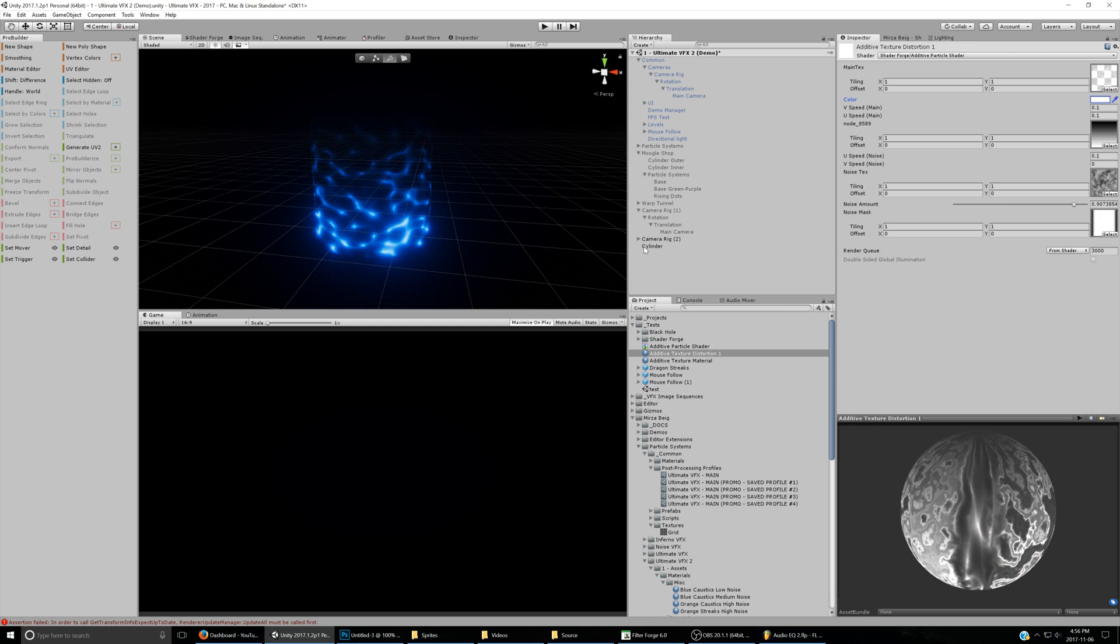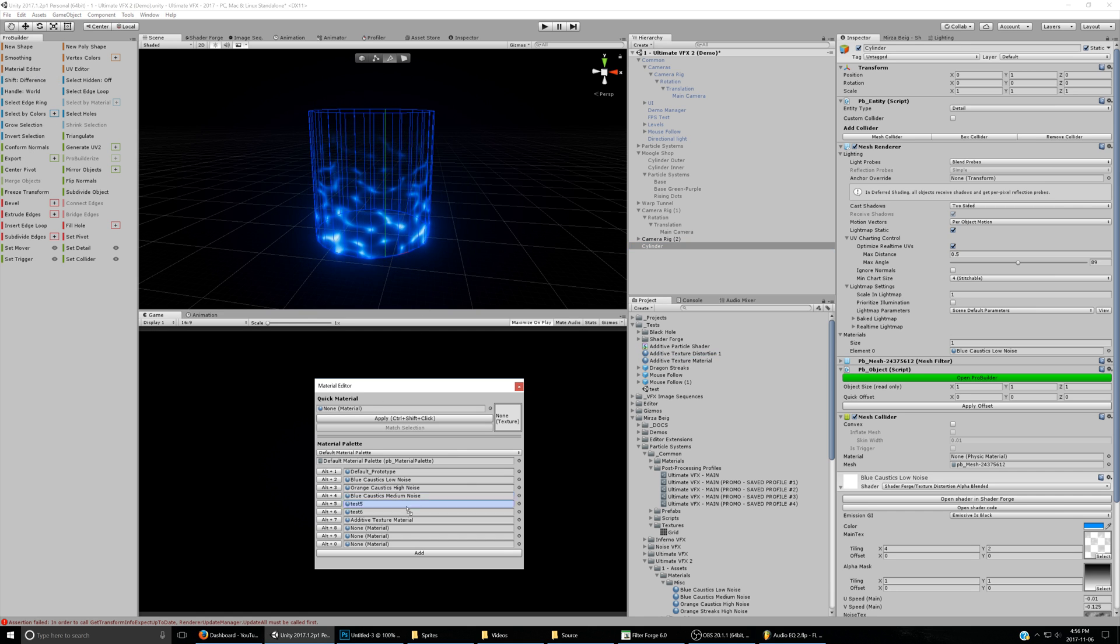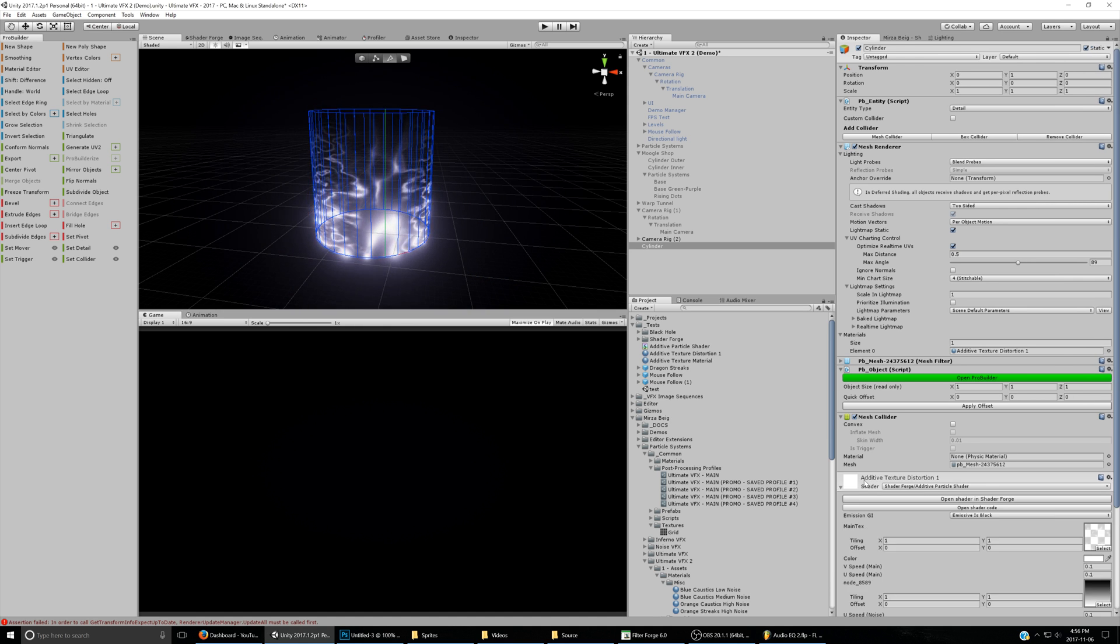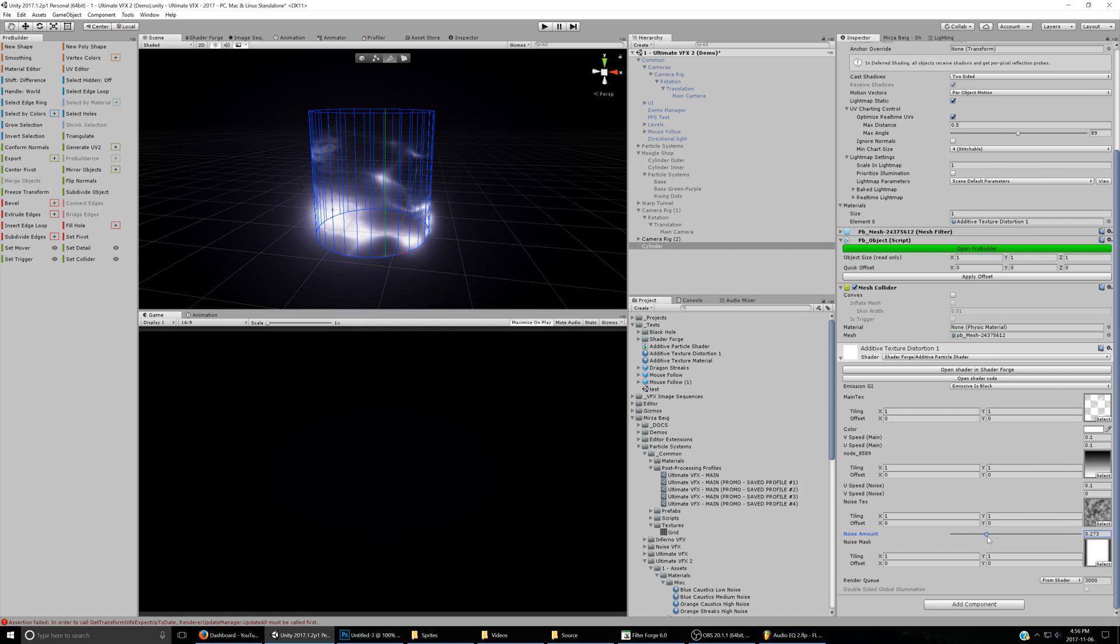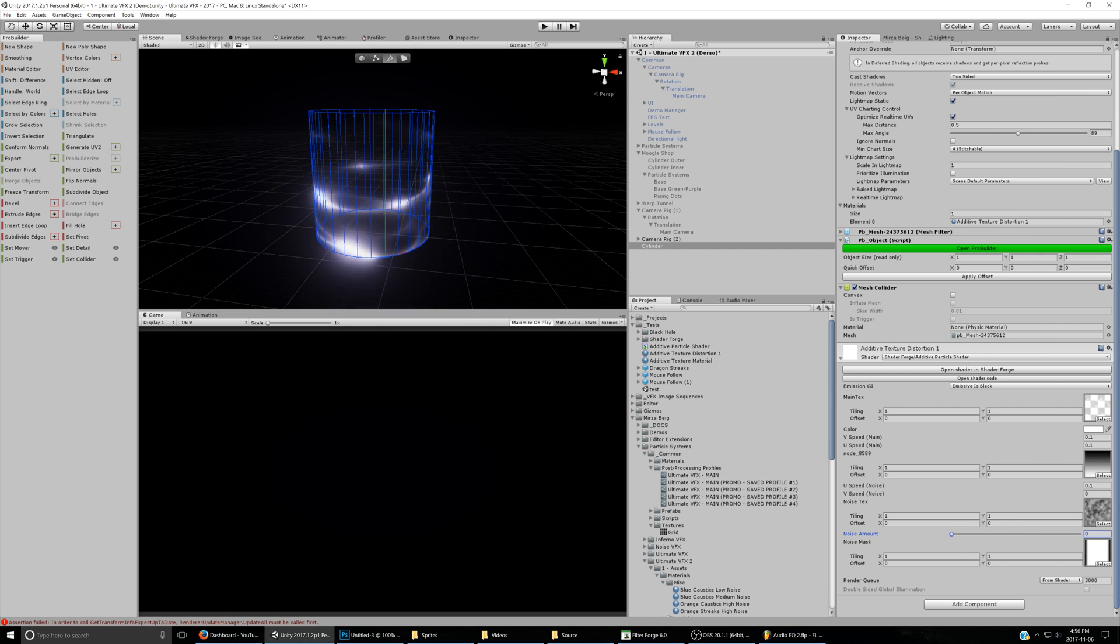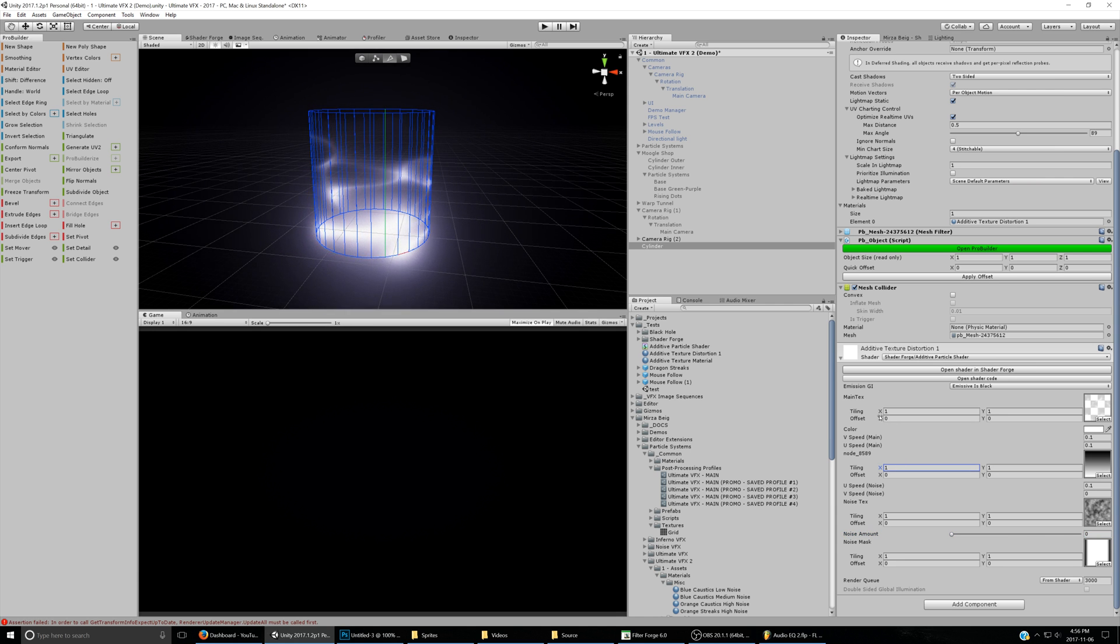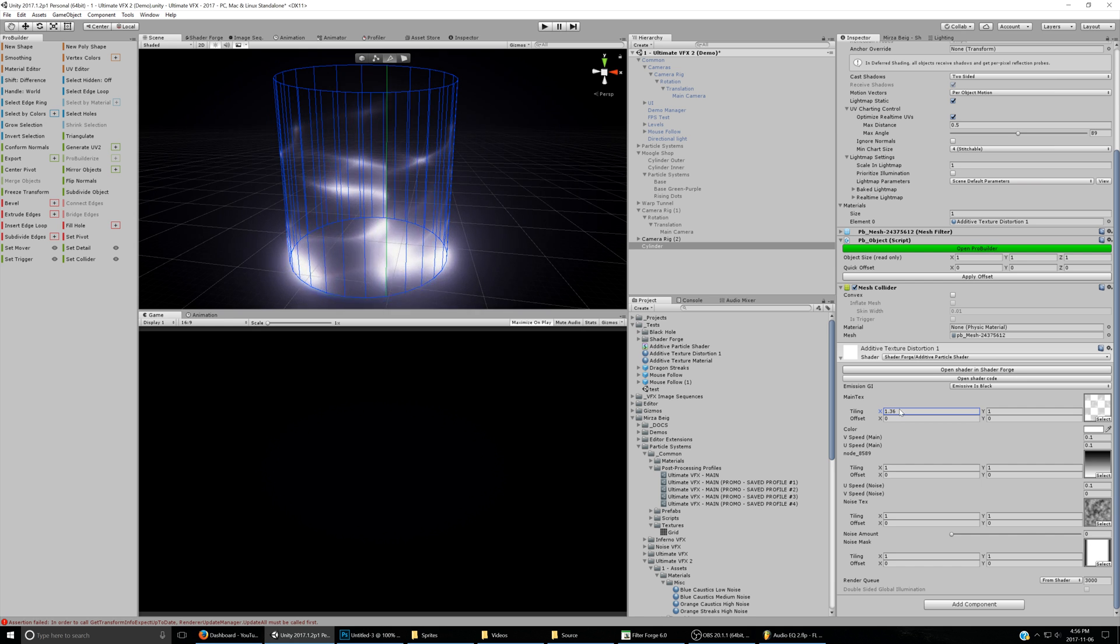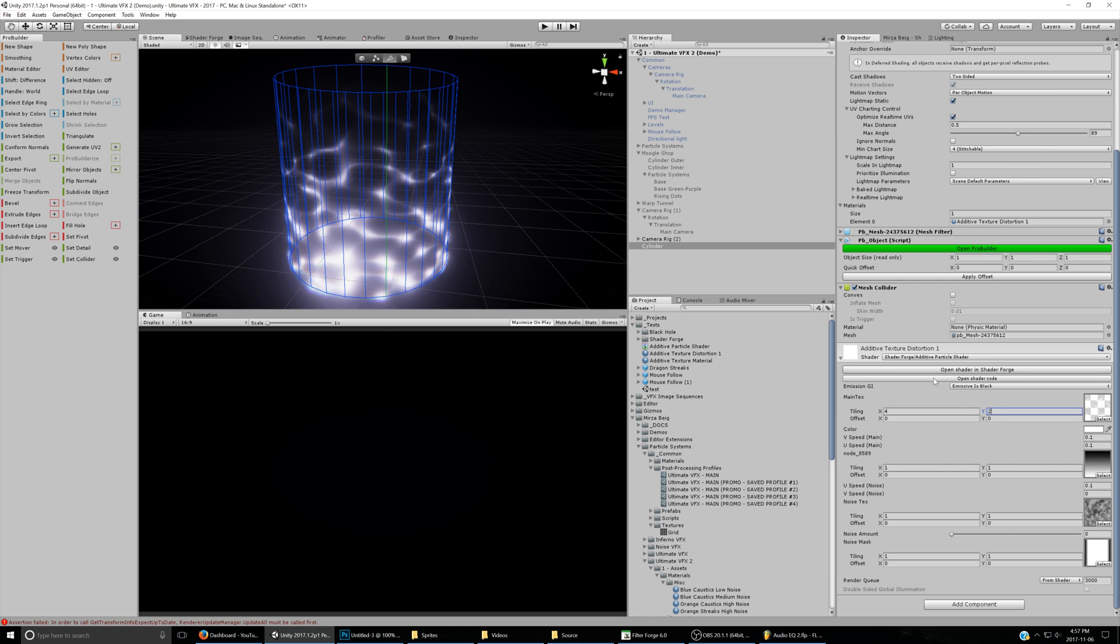Then we'll apply it to this cylinder by going into ProBuilder's Material Editor, dragging this in right here, and setting that as the material to use. Right now the distortion's way too high, so let's turn that down. Let's turn up the tiling on the texture a bit more, maybe to like 4 and 2.